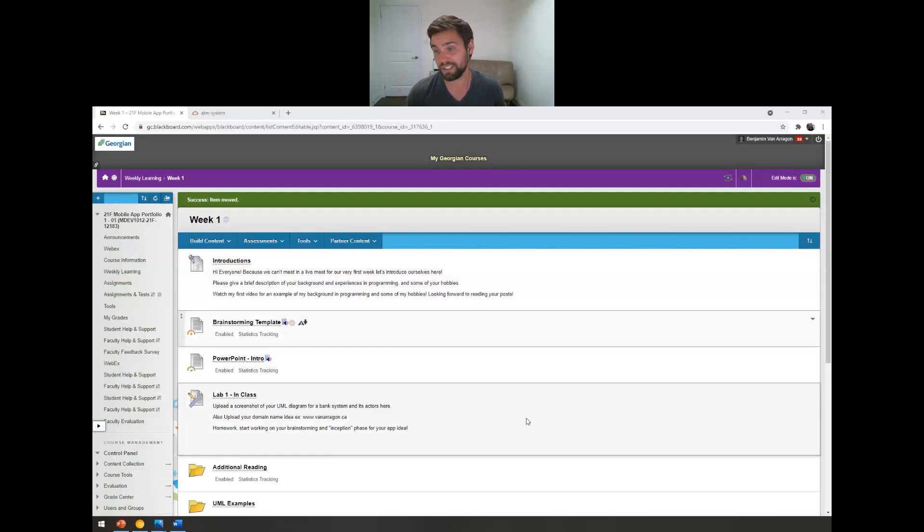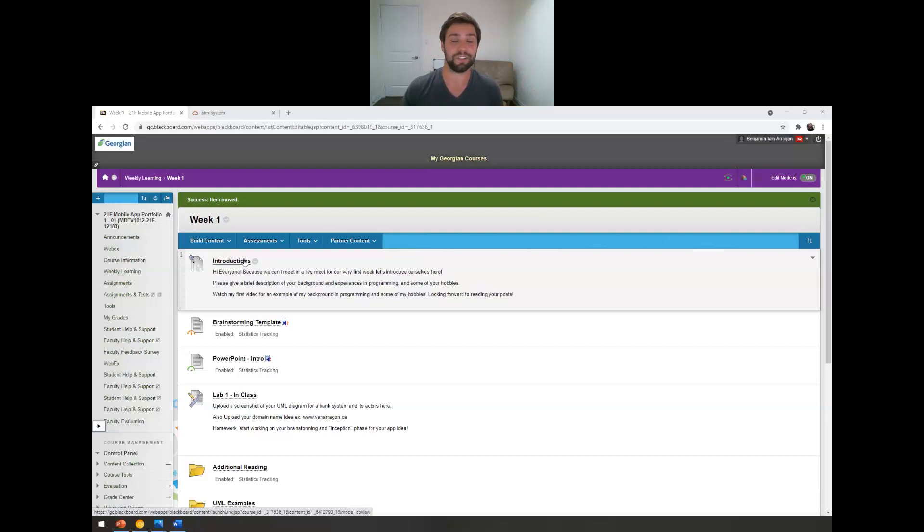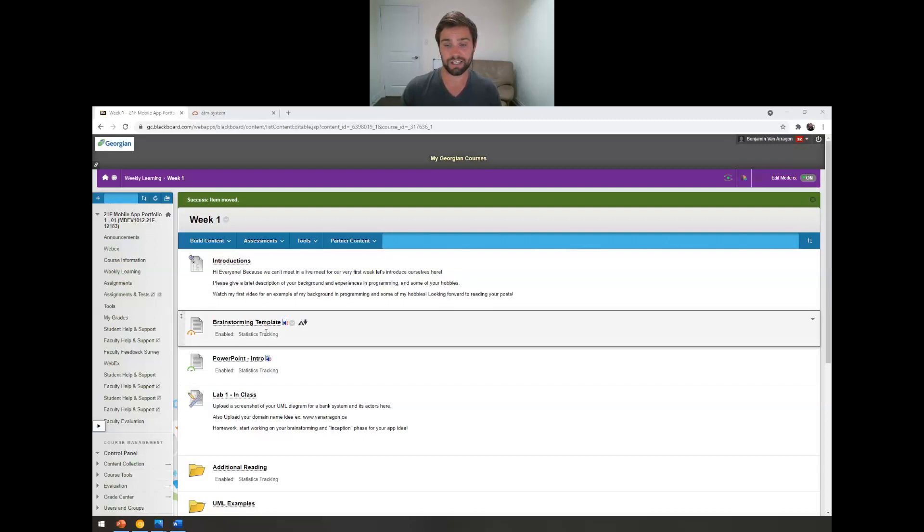As you can see on the screen here, this is the week one in weekly learning folder. And if you haven't already, please do an introduction in the discussion board here. Tell us a bit about yourself, some hobbies and your programming history. I would love to get to know you guys. Having it written is kind of cool because I have a terrible memory and I mix up people with names and faces all the time. So if you can do that, I would really appreciate it.